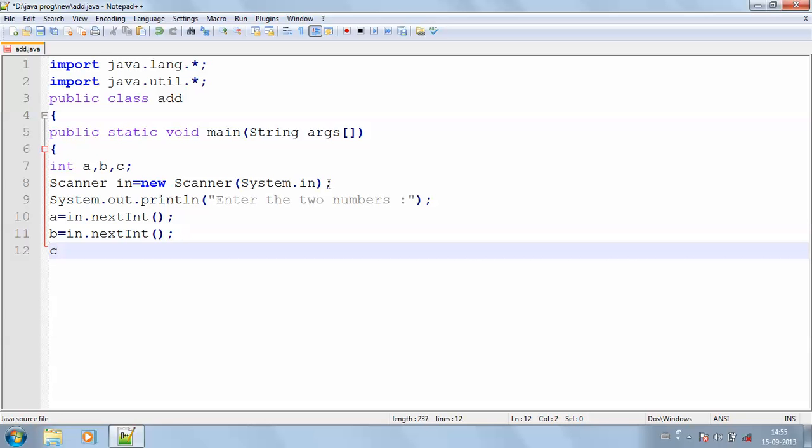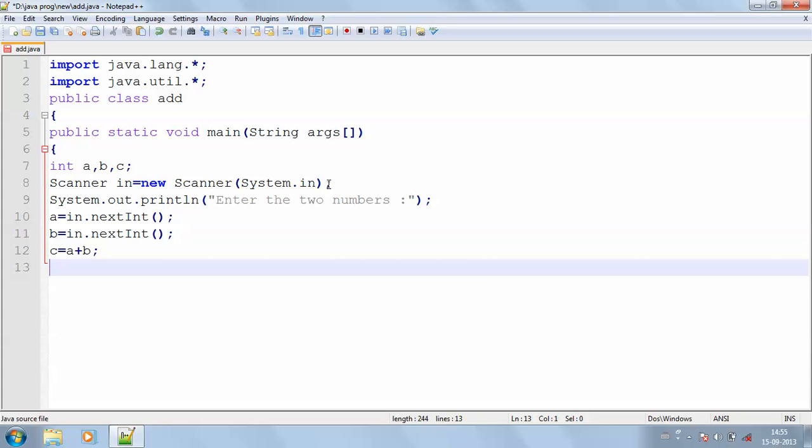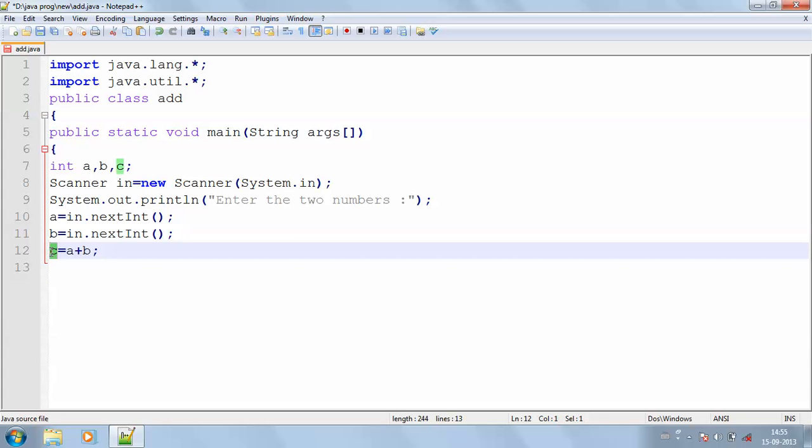Now I should add two values. c equals a plus b. Now my addition of two values is stored in c.